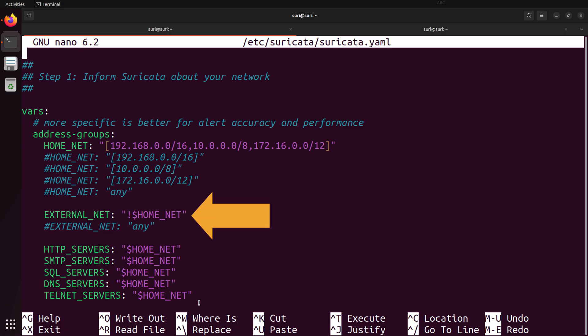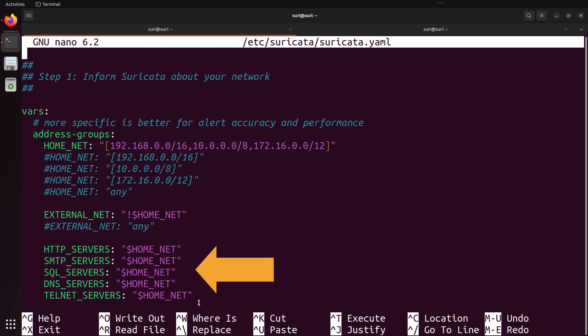EXTERNAL_NET is just the negation of HOME_NET. From there, you'll see lesser-used variables such as HTTP servers, SMTP servers, and SQL servers. These can be used in rule syntax, but by default they're just going to simply be the HOME_NET variable.